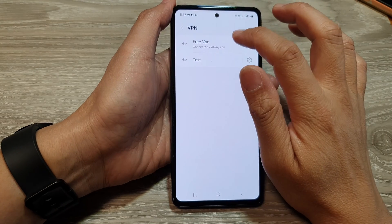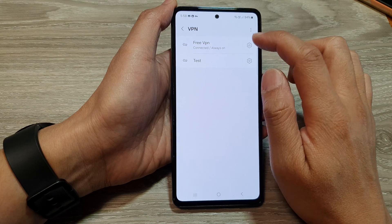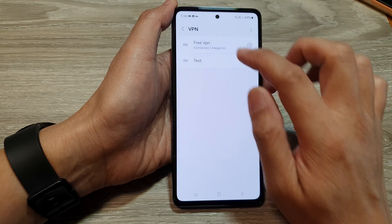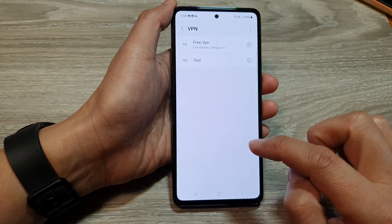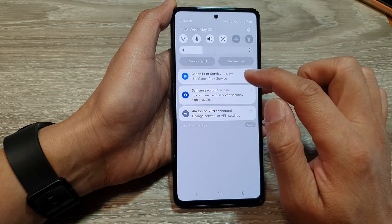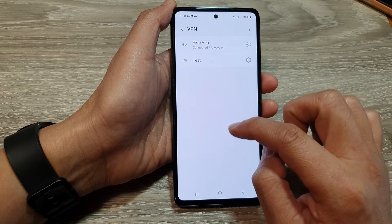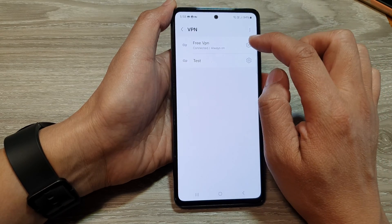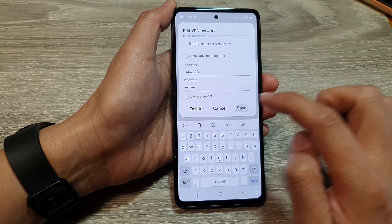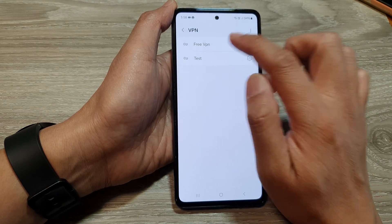After putting in the correct password, it's now working fine. So I can disconnect it — I will tap on it to disconnect. It's still connecting, so I will try to disconnect it. Maybe because of the Always On setting. So what I'm going to do is turn off Always On and tap Save. And that's it — so now it has been disconnected.